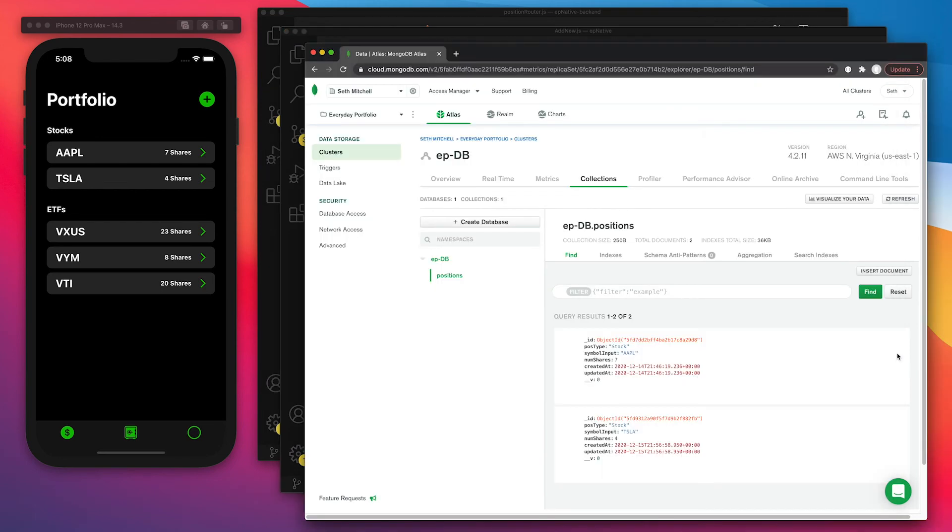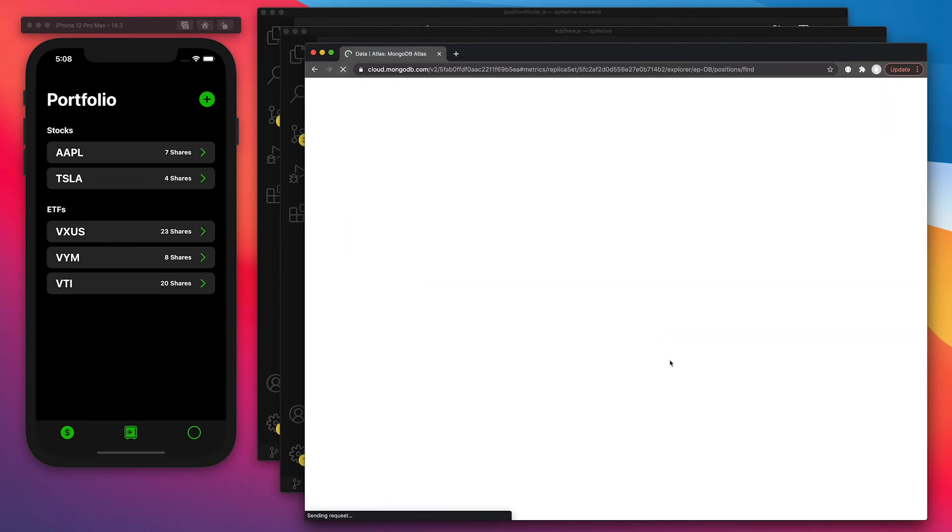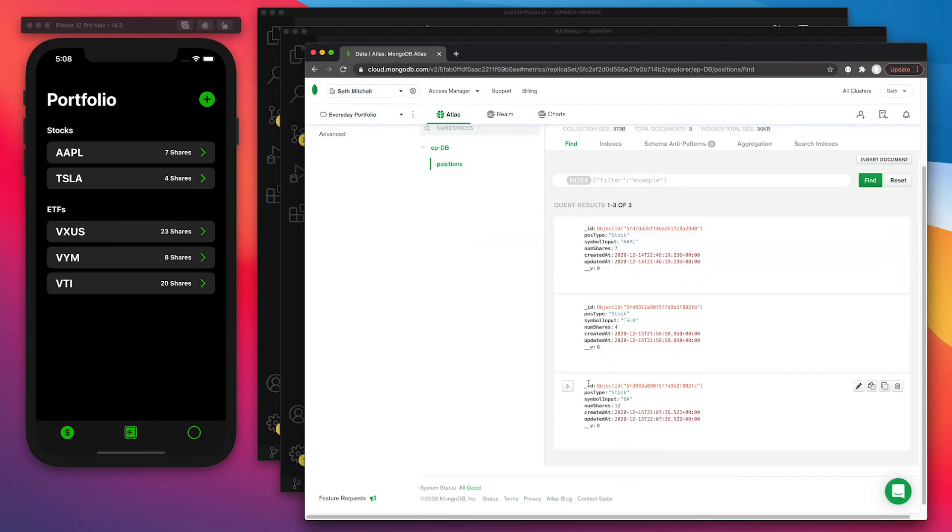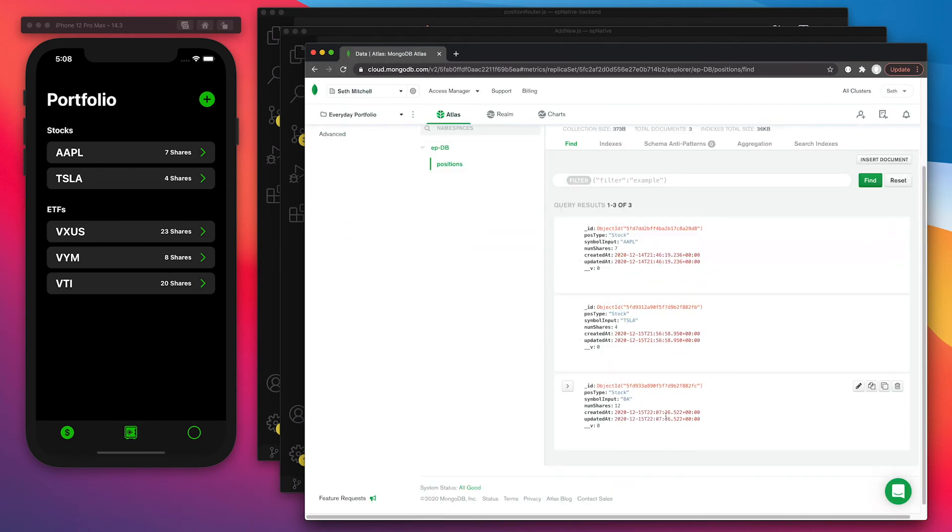Now, if we come over to Atlas and we refresh this page, then it will show up there with a custom object ID, as well as timestamps.